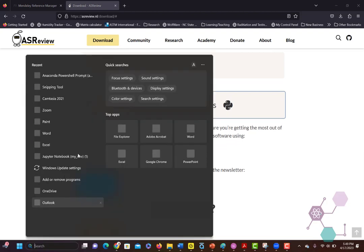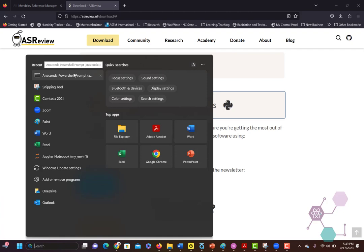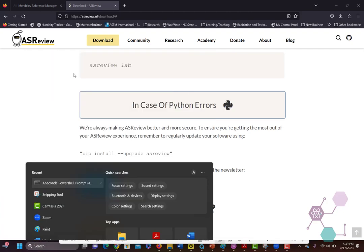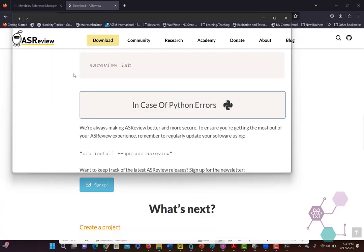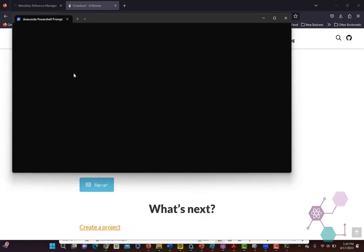So here we're going to load up ASR Review. It's going to require that you have Python. I'm not going to show you how to load Python here, but I have a link that'll show you how to do it.